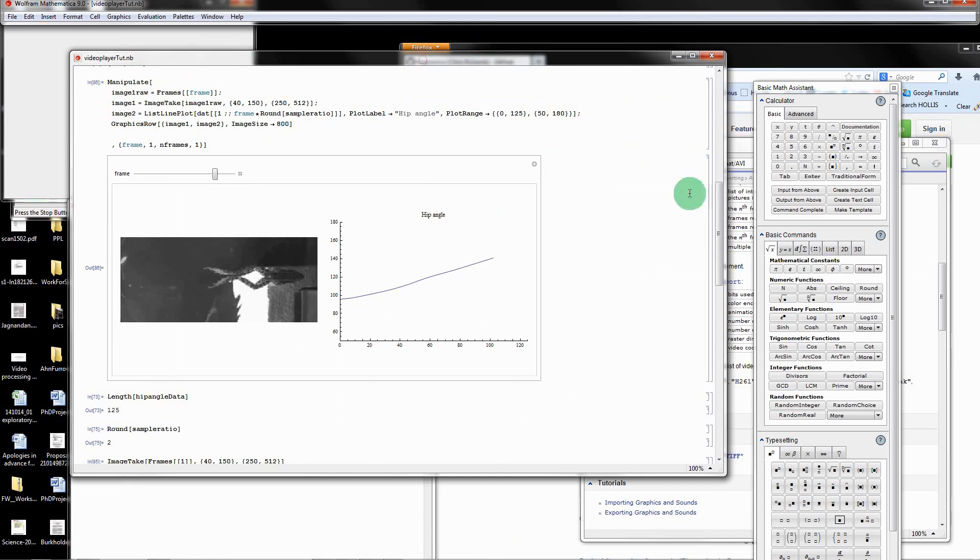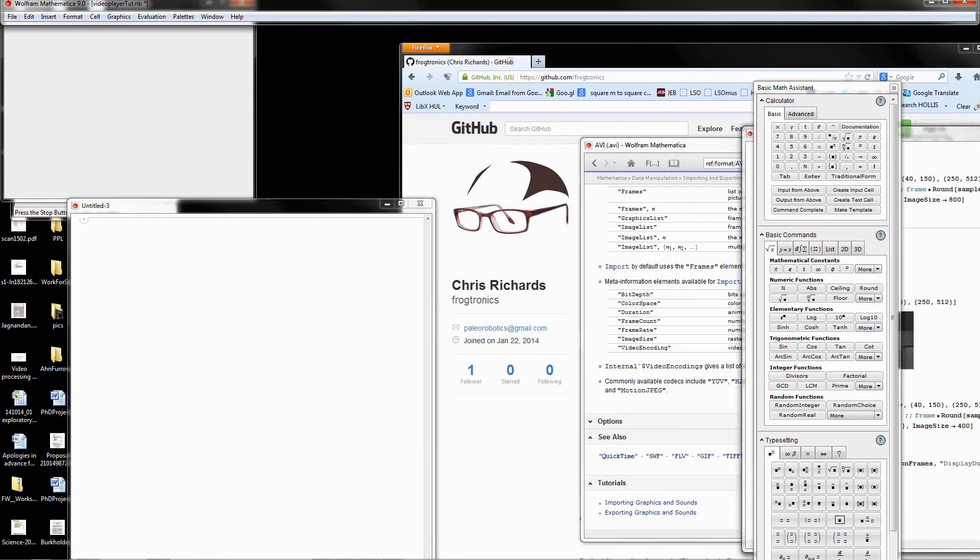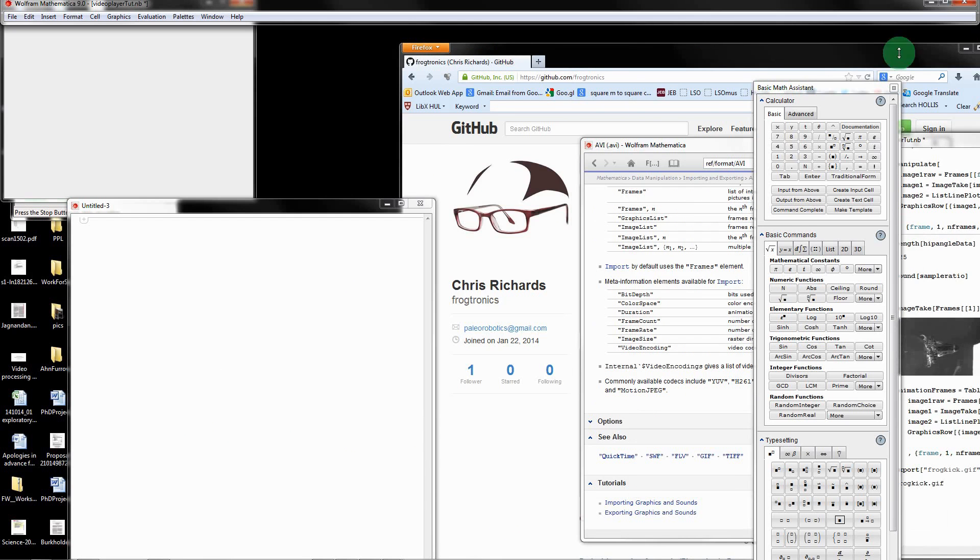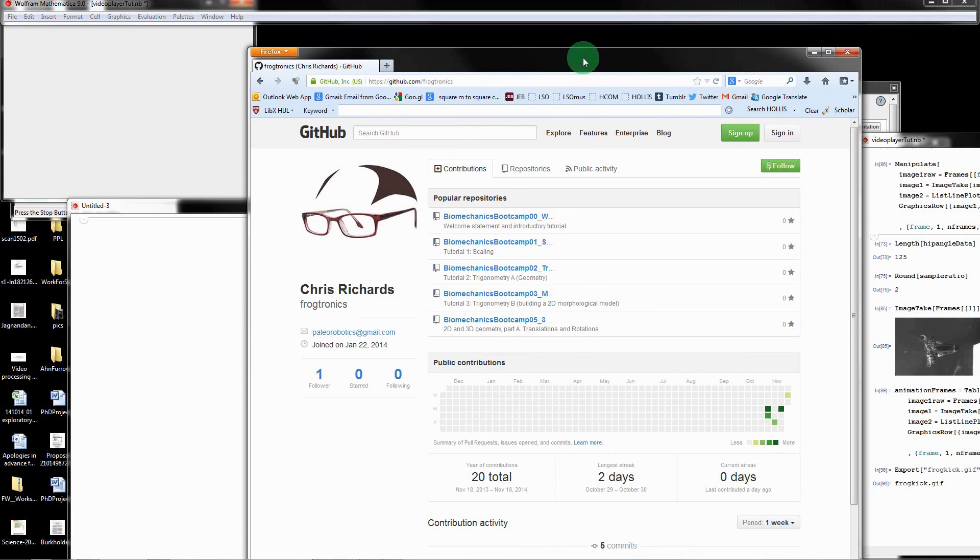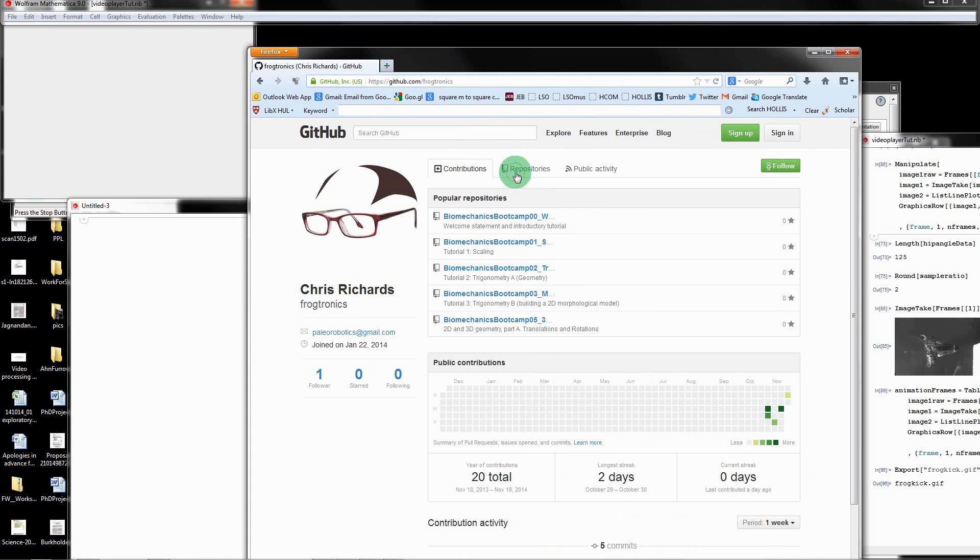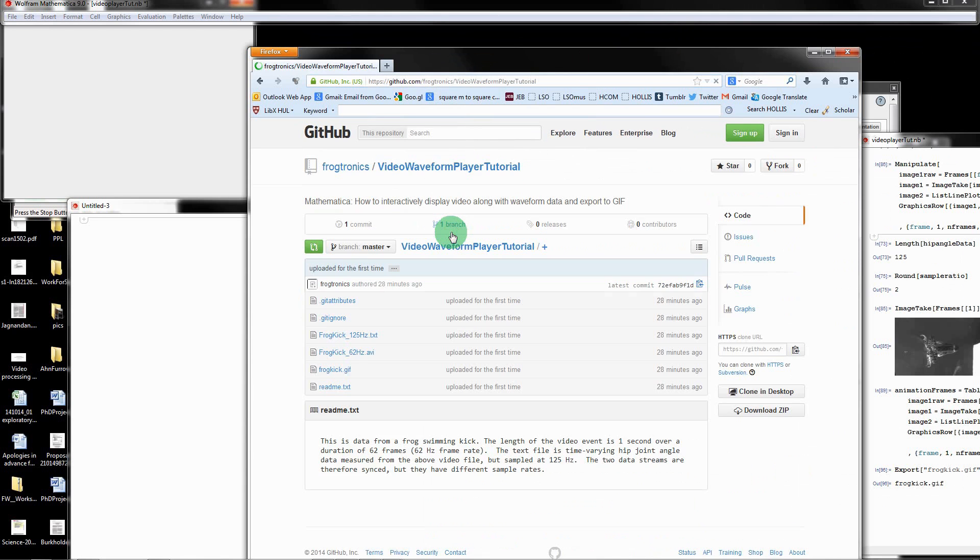The first thing we're going to do is open up a web browser and go to my GitHub profile. You can get this link in the description and copy it. Go to the repositories and click on this video waveform player tutorial.